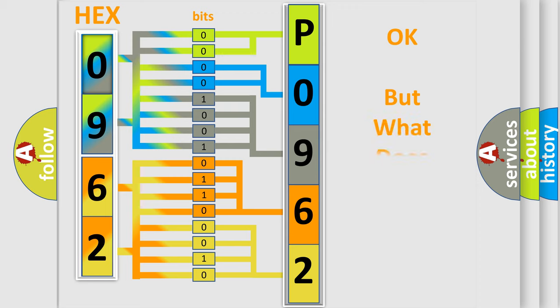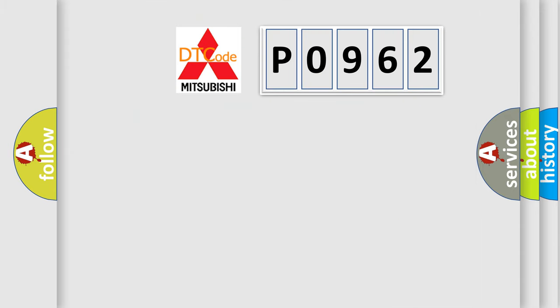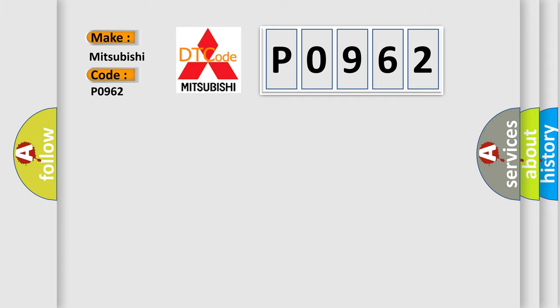The number itself does not make sense to us if we cannot assign information about what it actually expresses. So, what does the diagnostic trouble code P0962 interpret specifically for Mitsubishi car manufacturers?